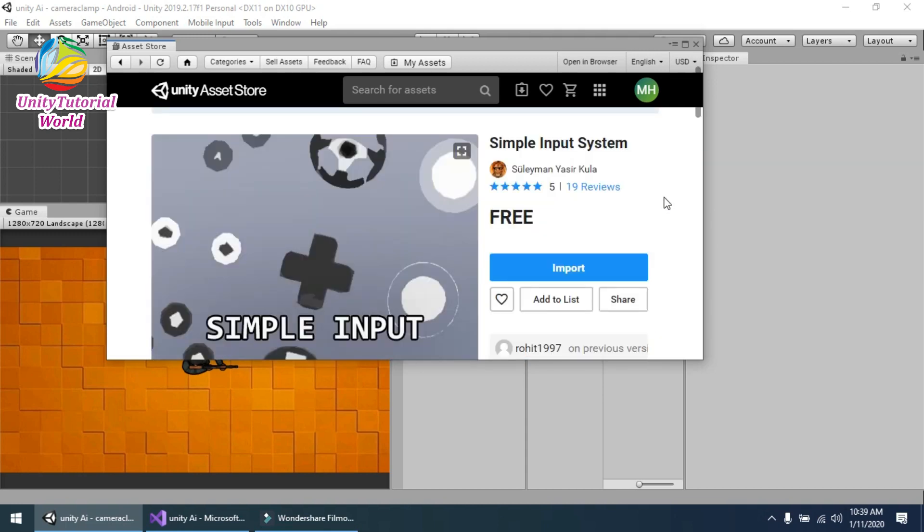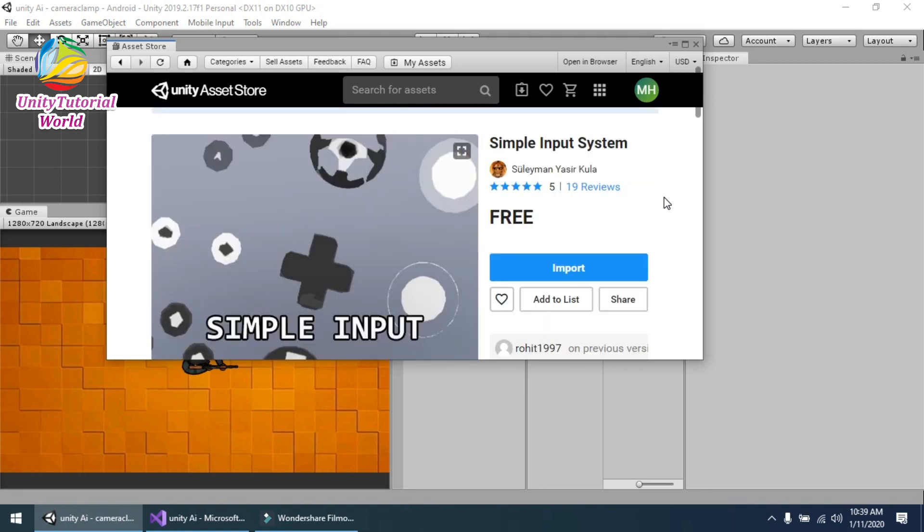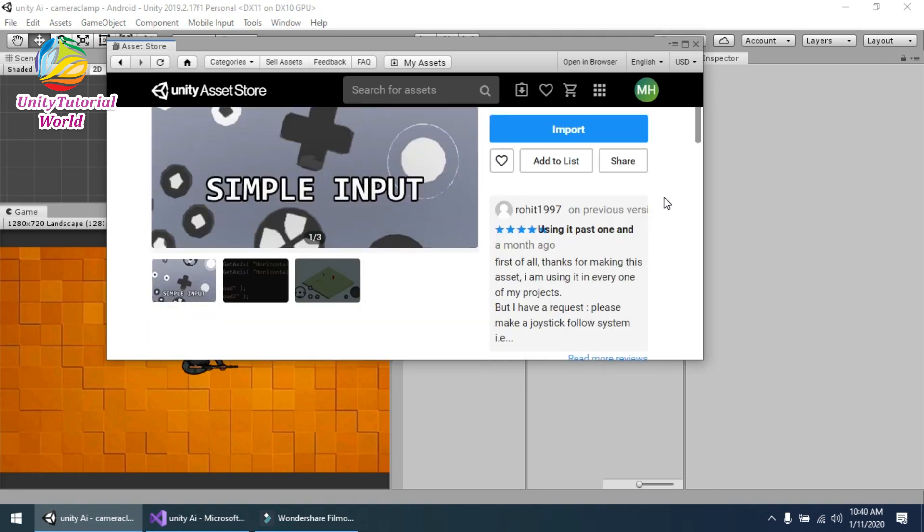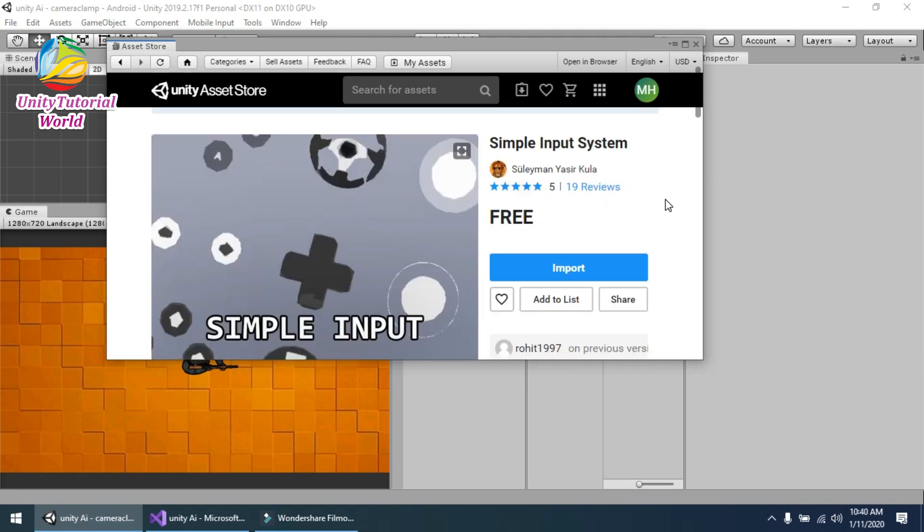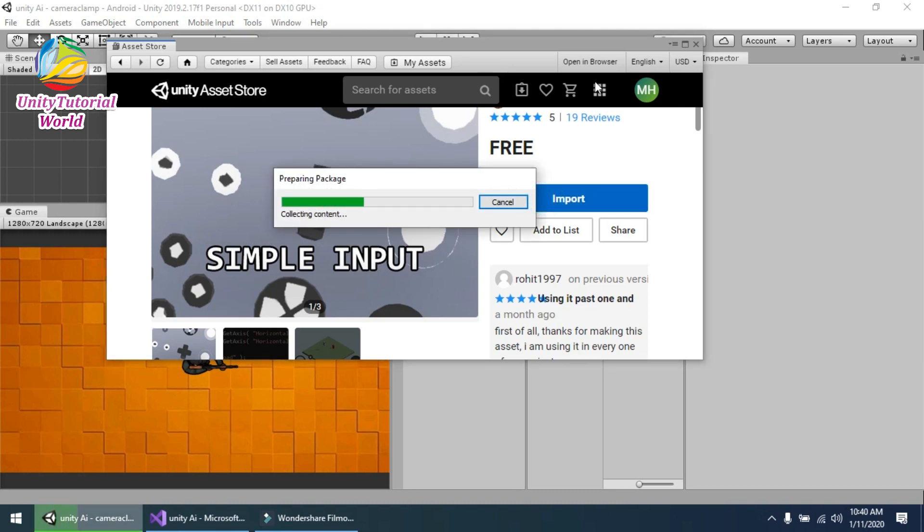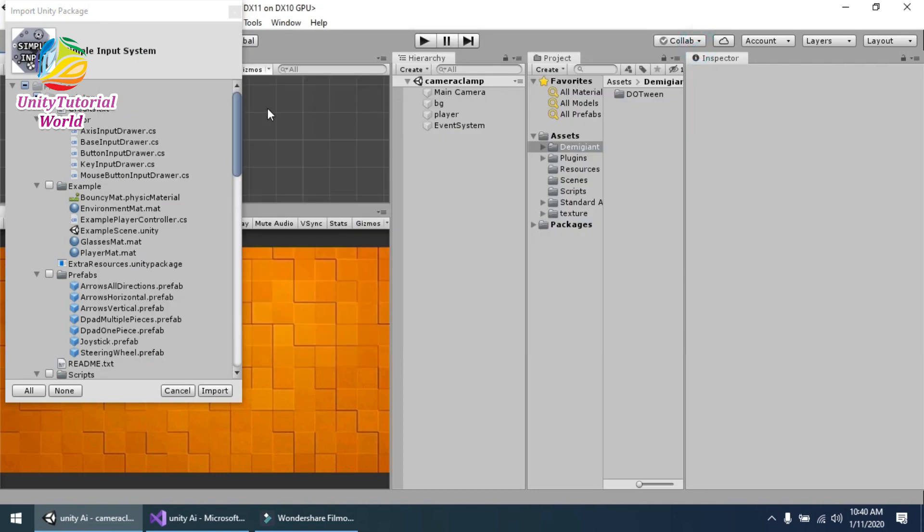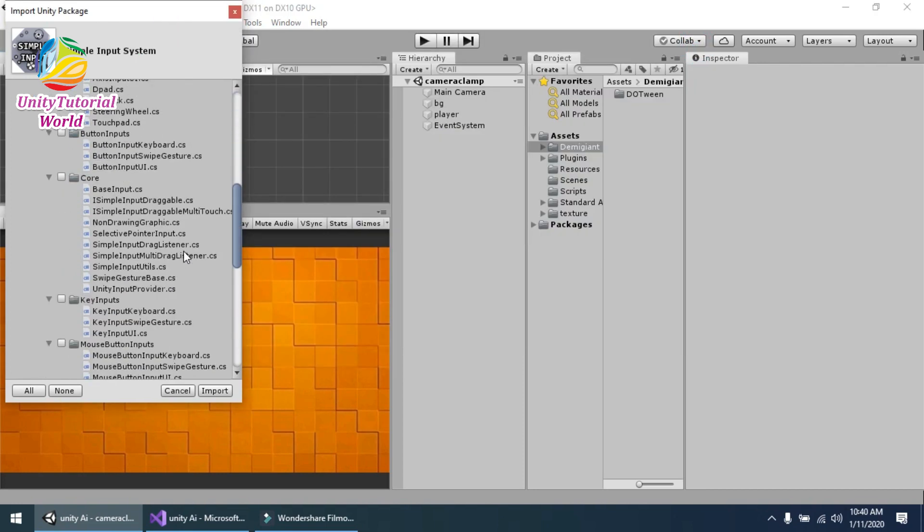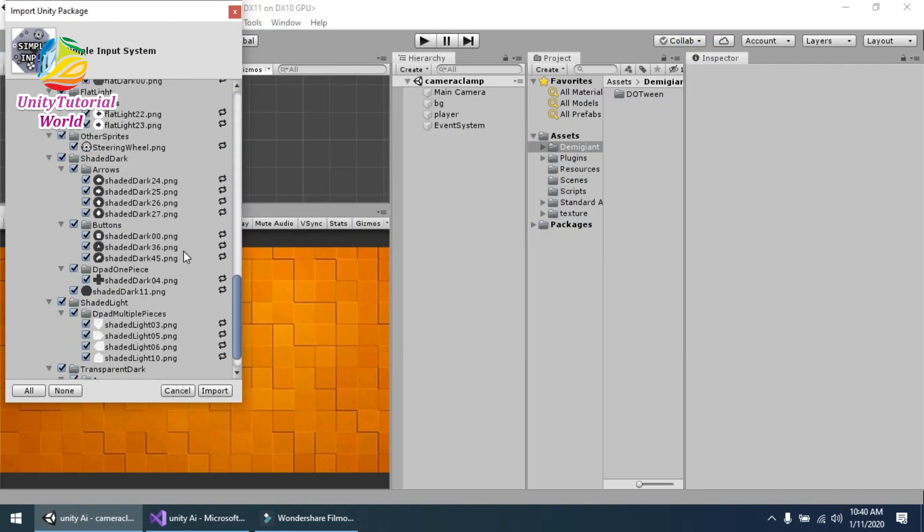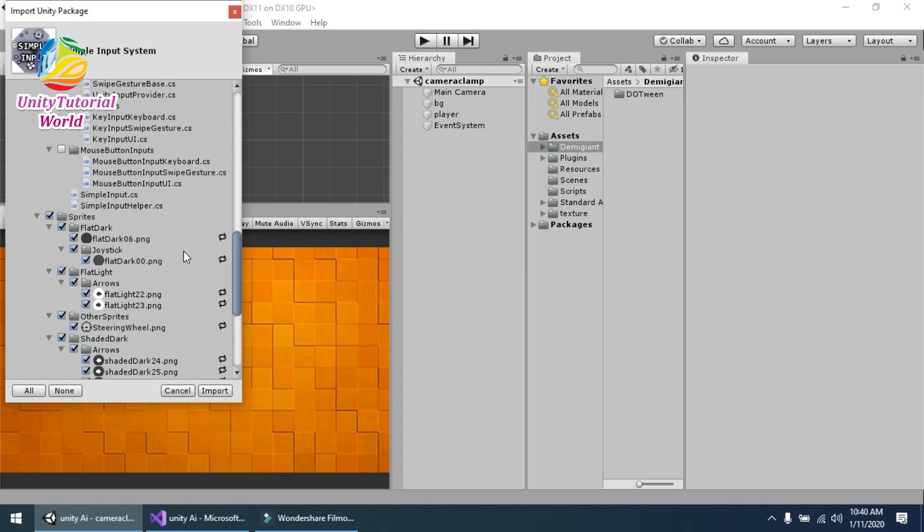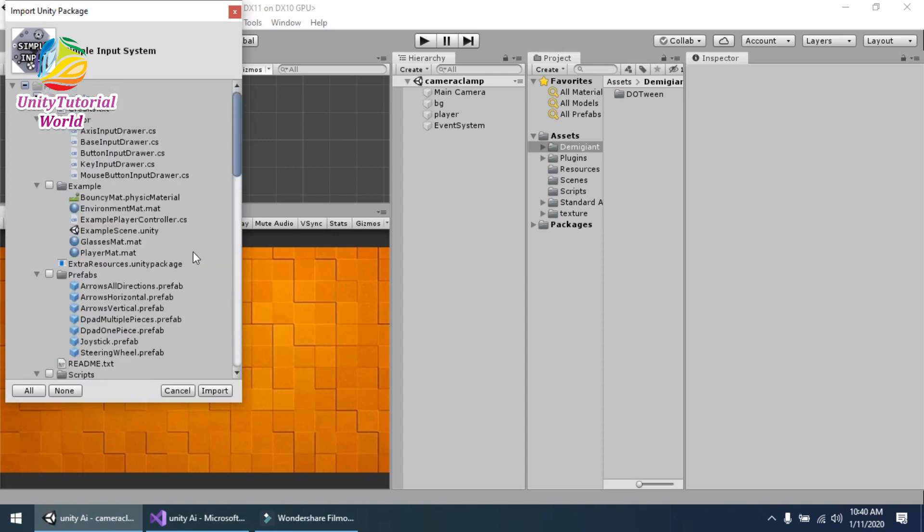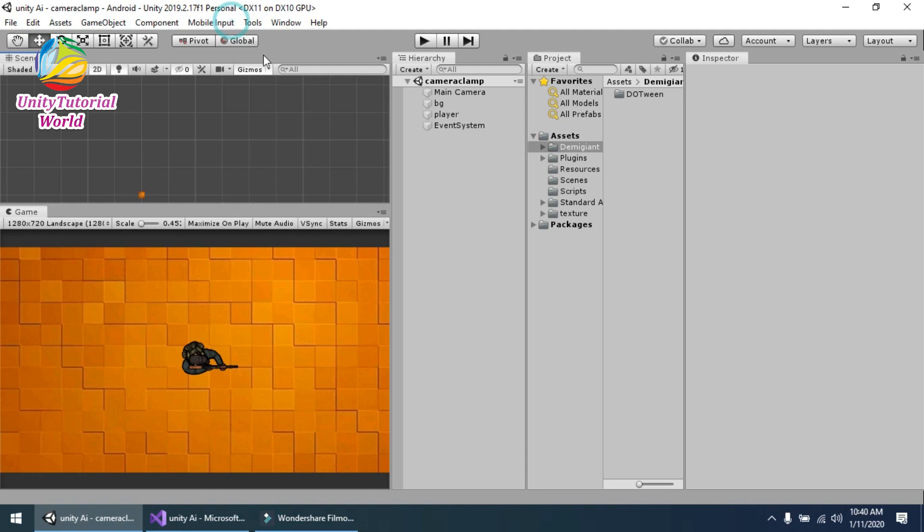Now I have already downloaded and imported it. You simply go to it and download it, click on Import, and import into your project. I can't because I have already imported it, so that's why I cannot import it again.